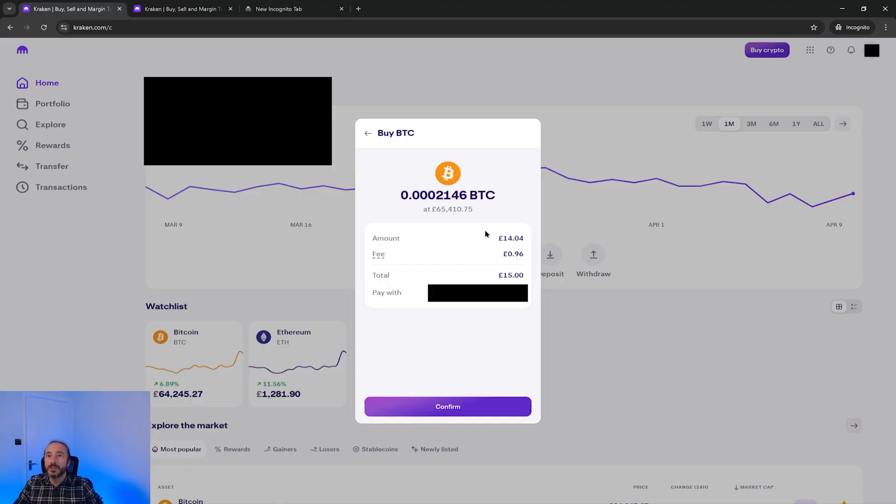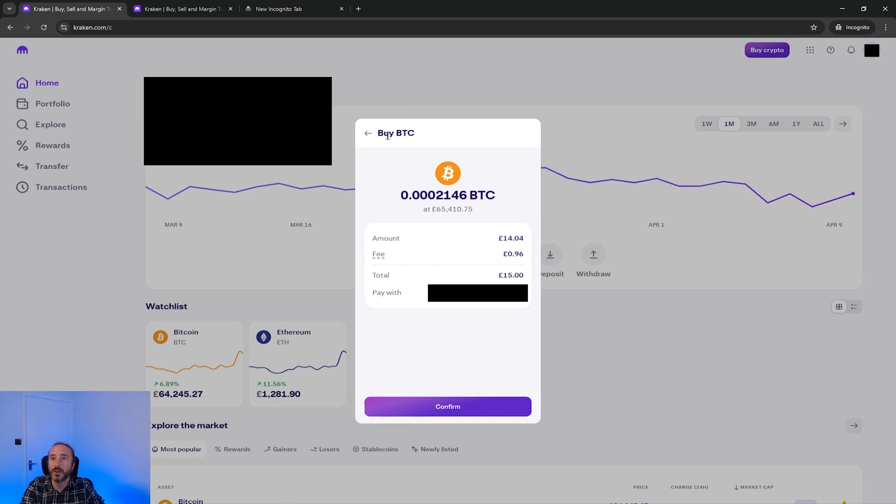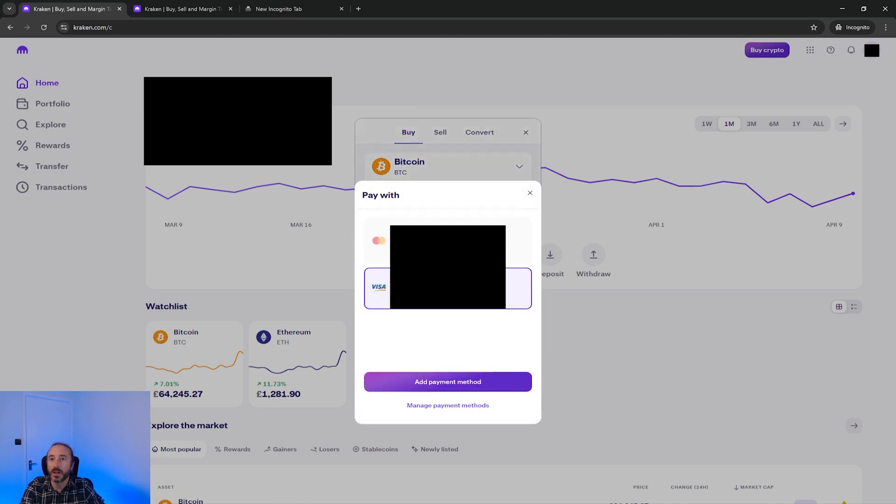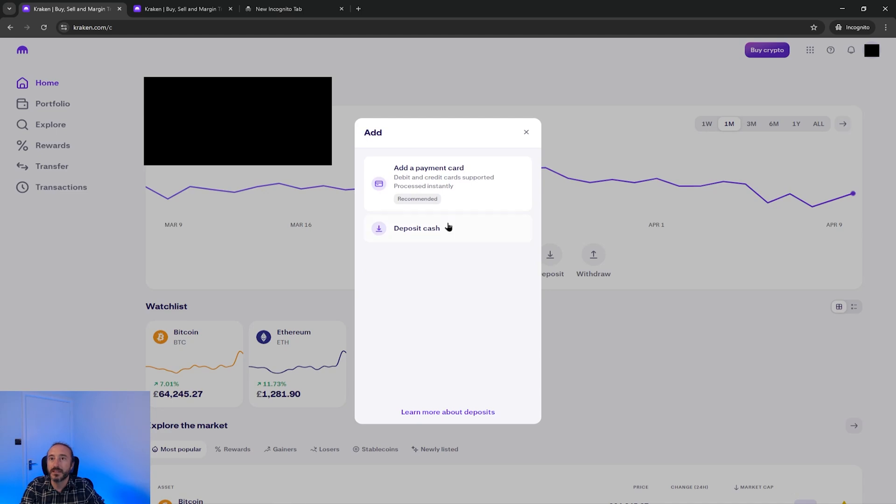If you are happy with this you can press confirm but I'm not going to do this as I want to show you depositing cash. So if I go back to my order and under pay with I will go to add payment method and deposit cash.